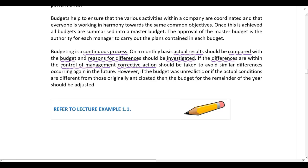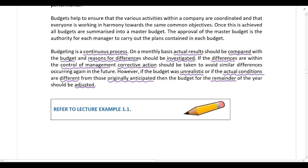On the other hand, if the budget was unrealistic or if the actual conditions are different from those originally anticipated when the budget was prepared, then the budget for the remainder of the year should be adjusted. For example, if your investigation reveals that the actual material cost is higher than budgeted because market prices for raw material have increased — in other words, actual conditions are different from those originally anticipated — the budget for the rest of the year should be updated to reflect the correct market price for material.